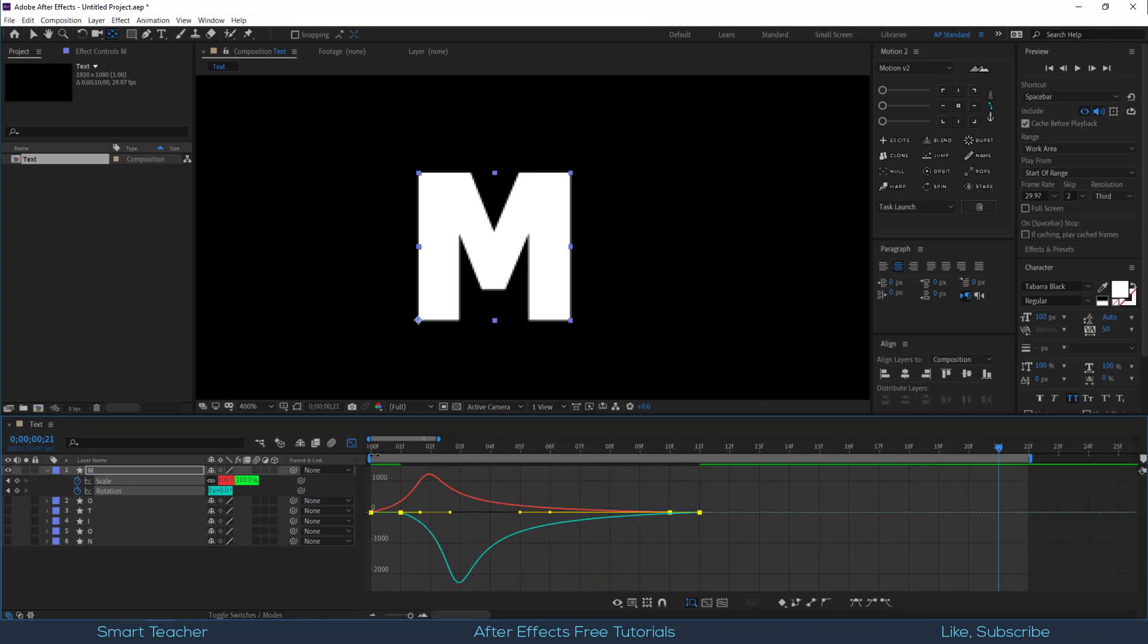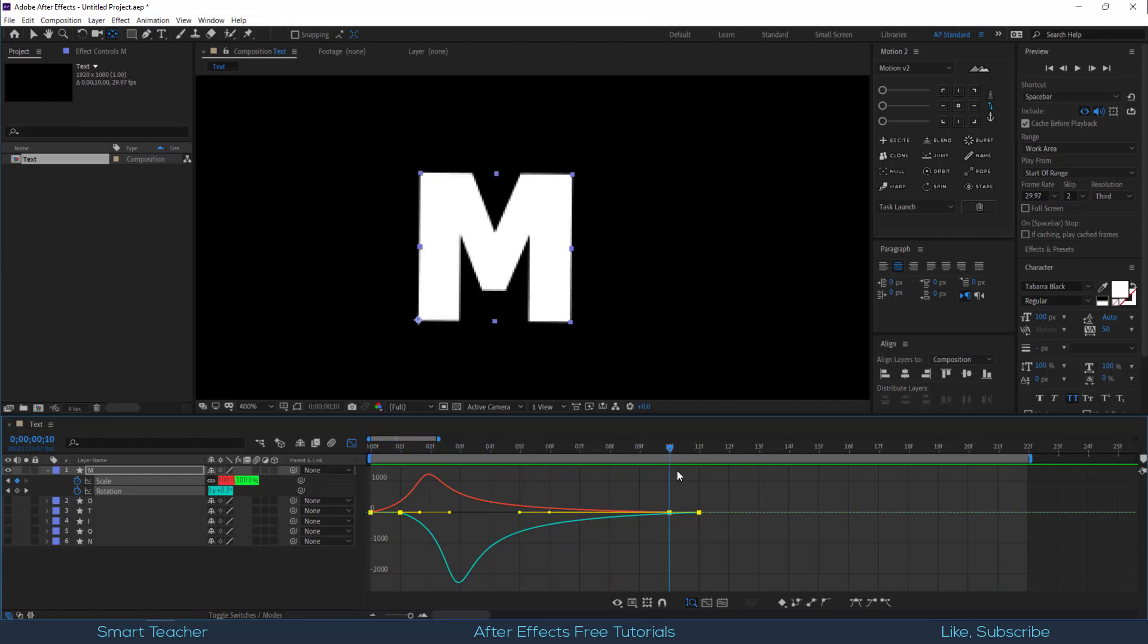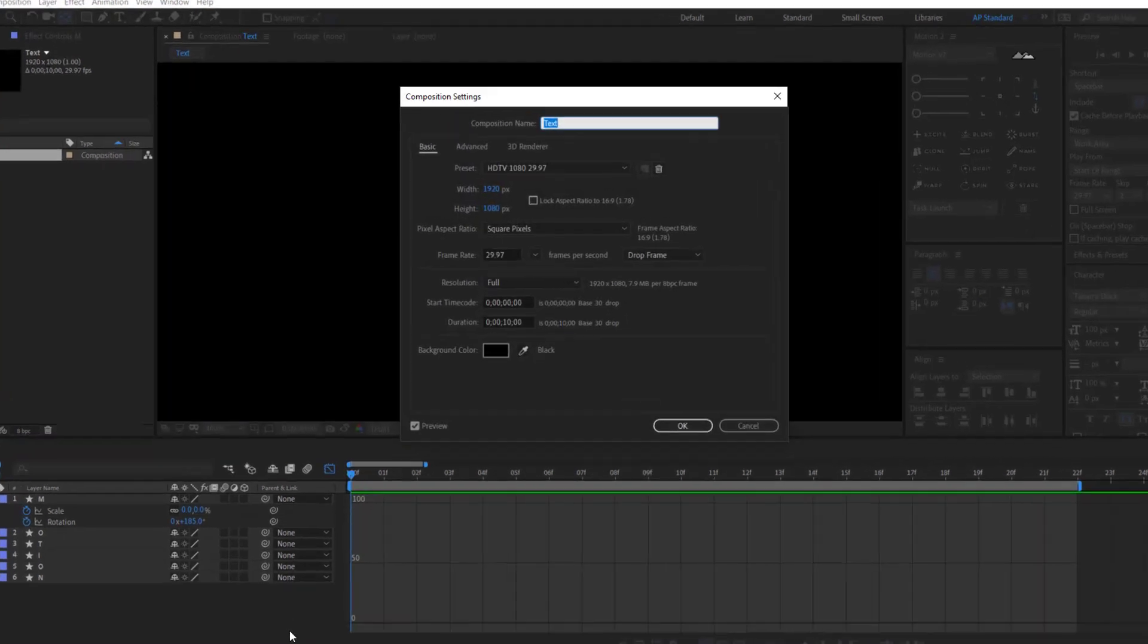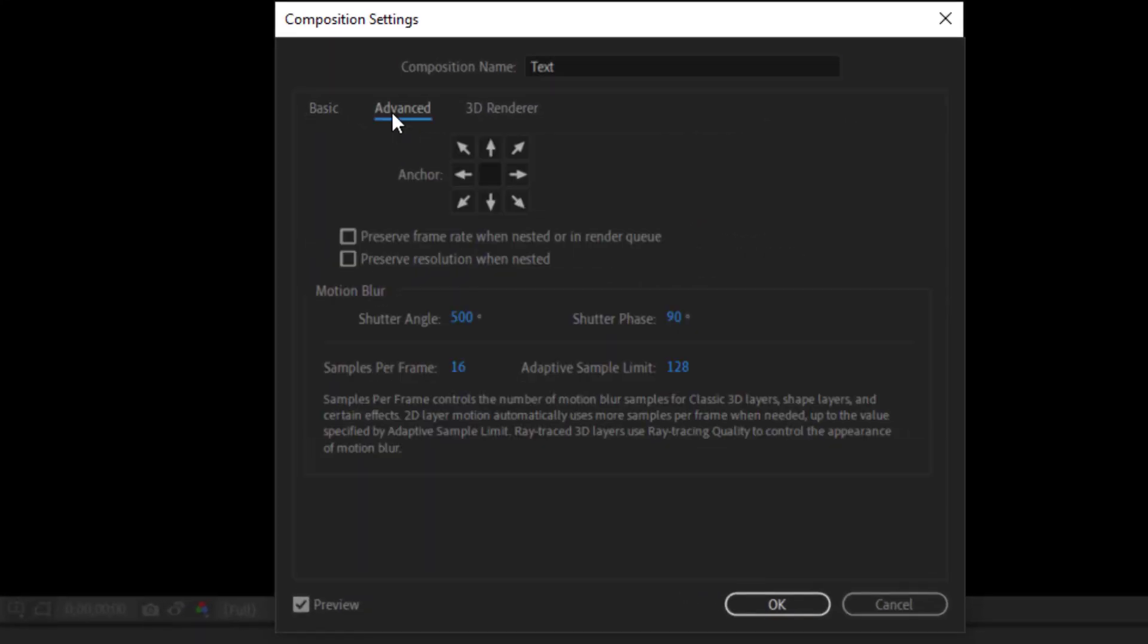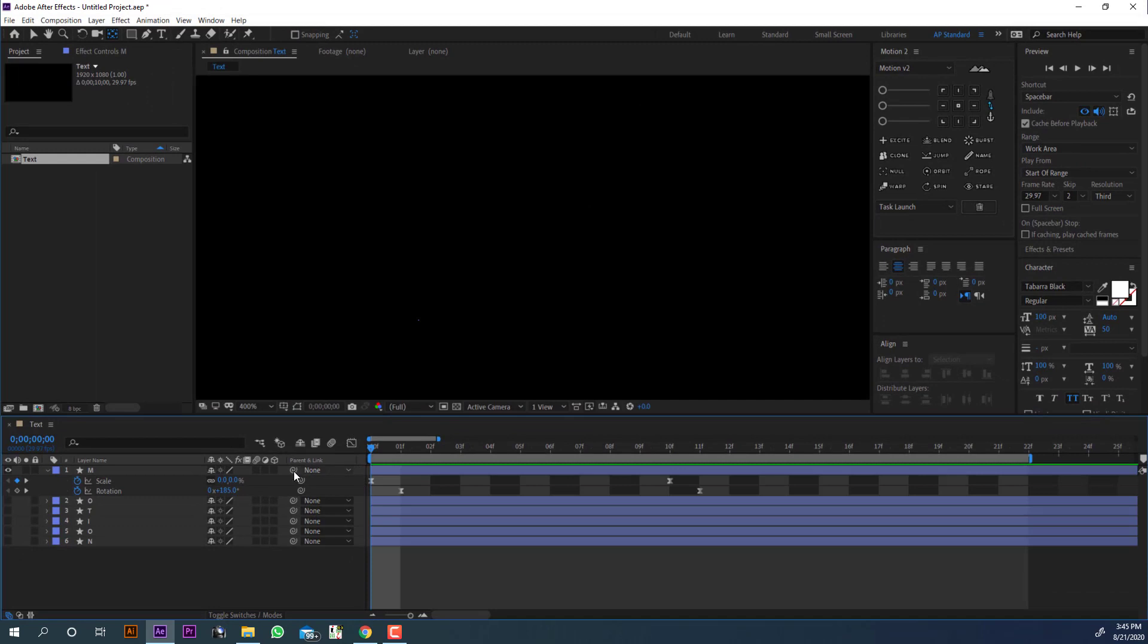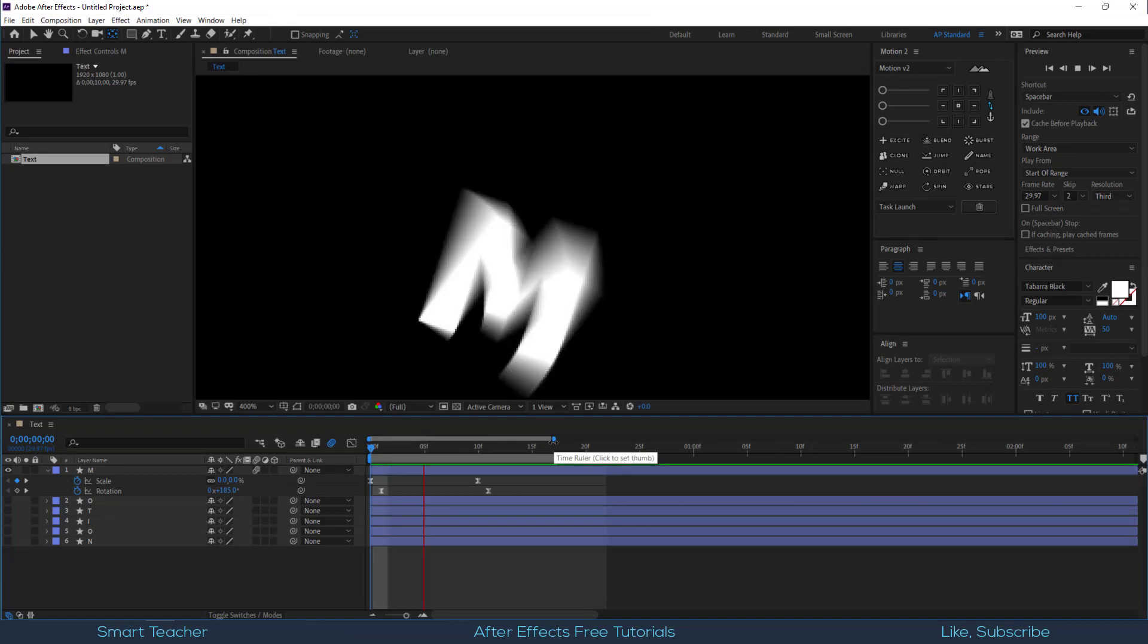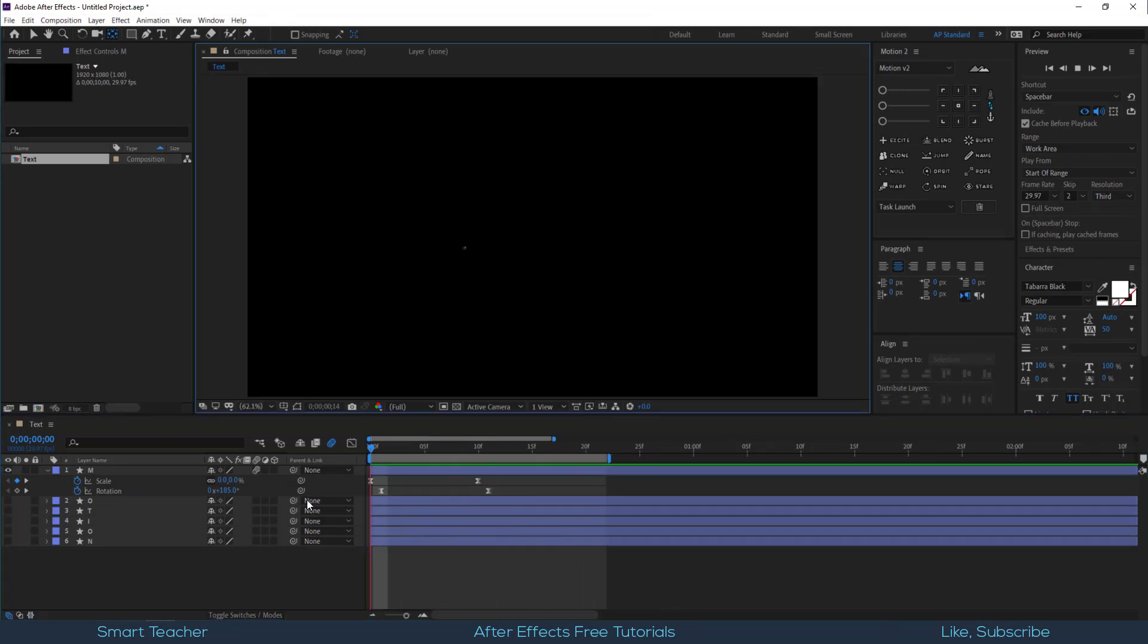At this point let me adjust composition blur setting. Press Ctrl plus K, go to advanced. Make sure your shutter angle is set to 500 and shutter phase to 90 degrees. Hit OK to accept the changes. Now the blur looks more realistic. It looks good to me.